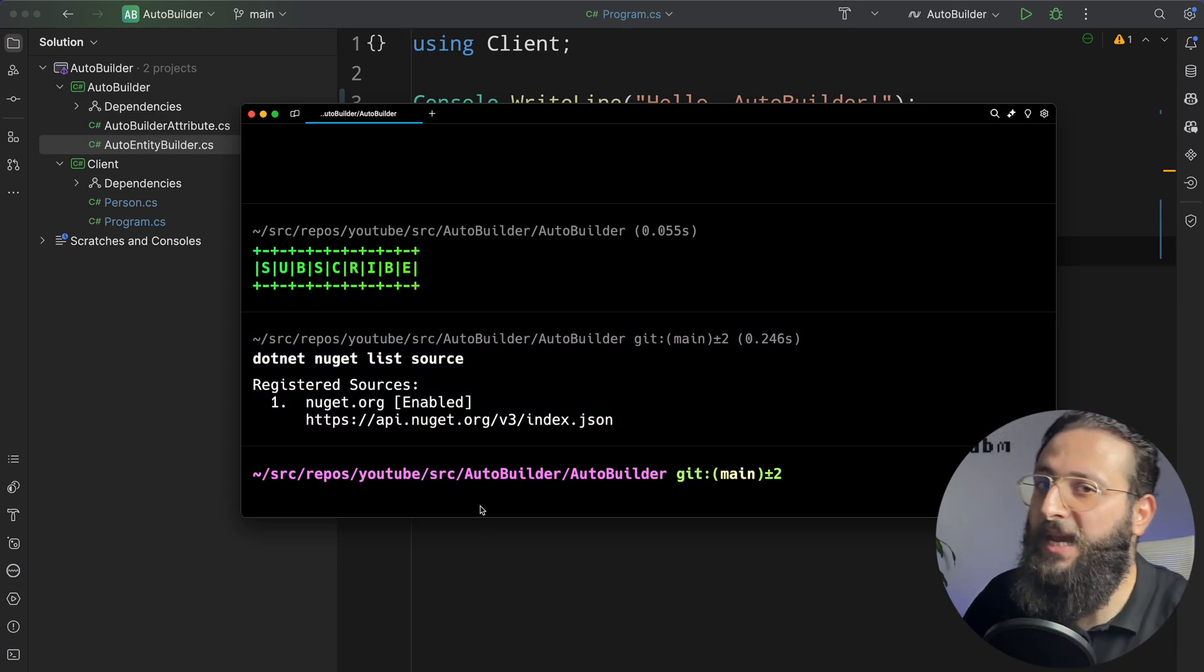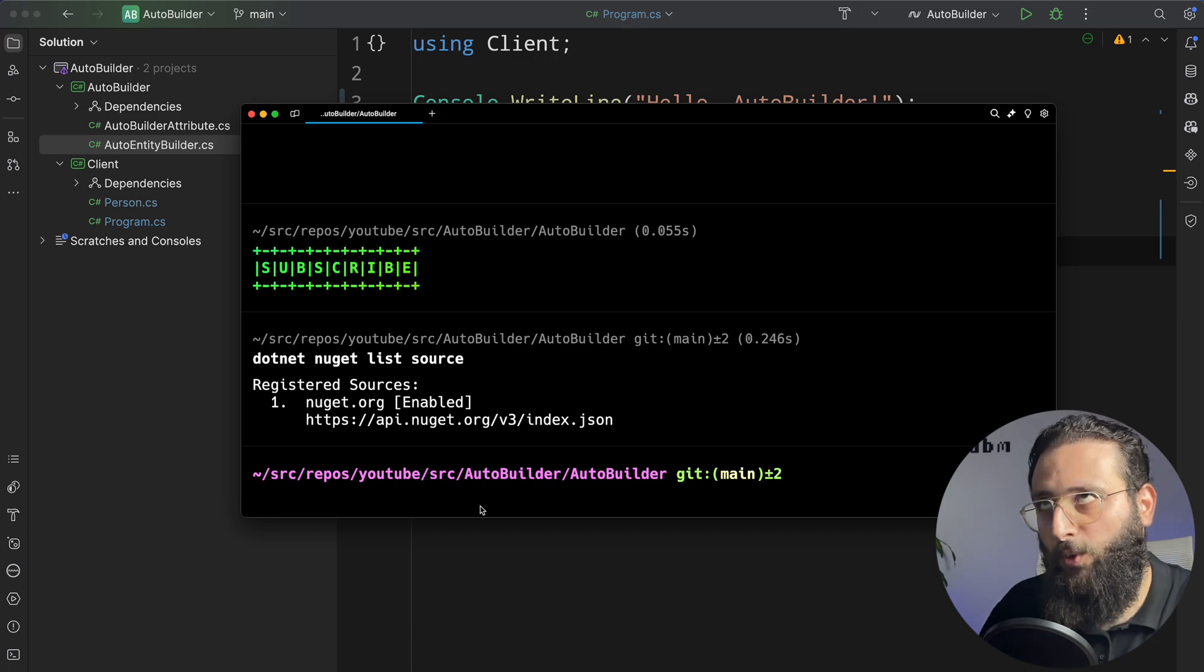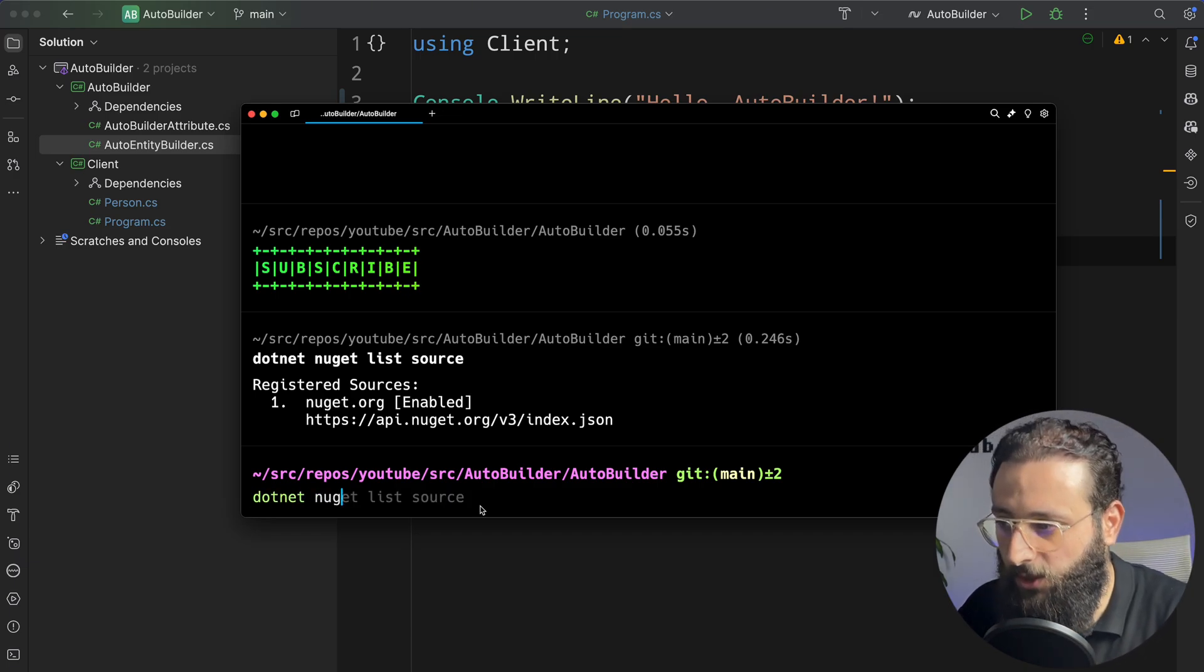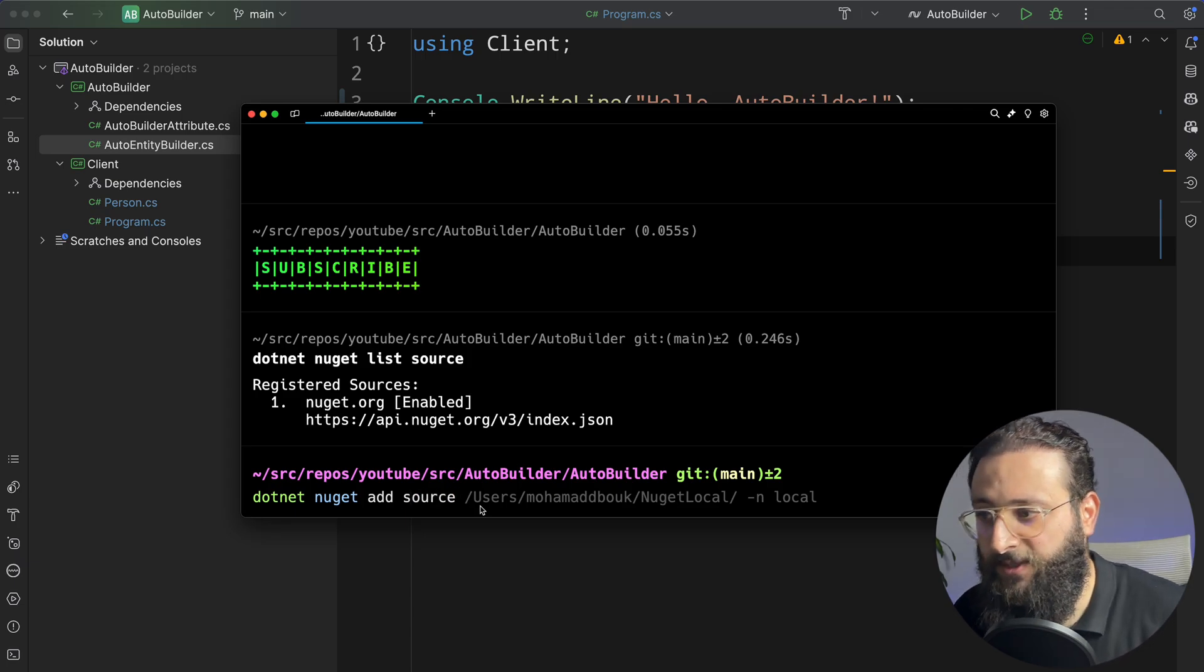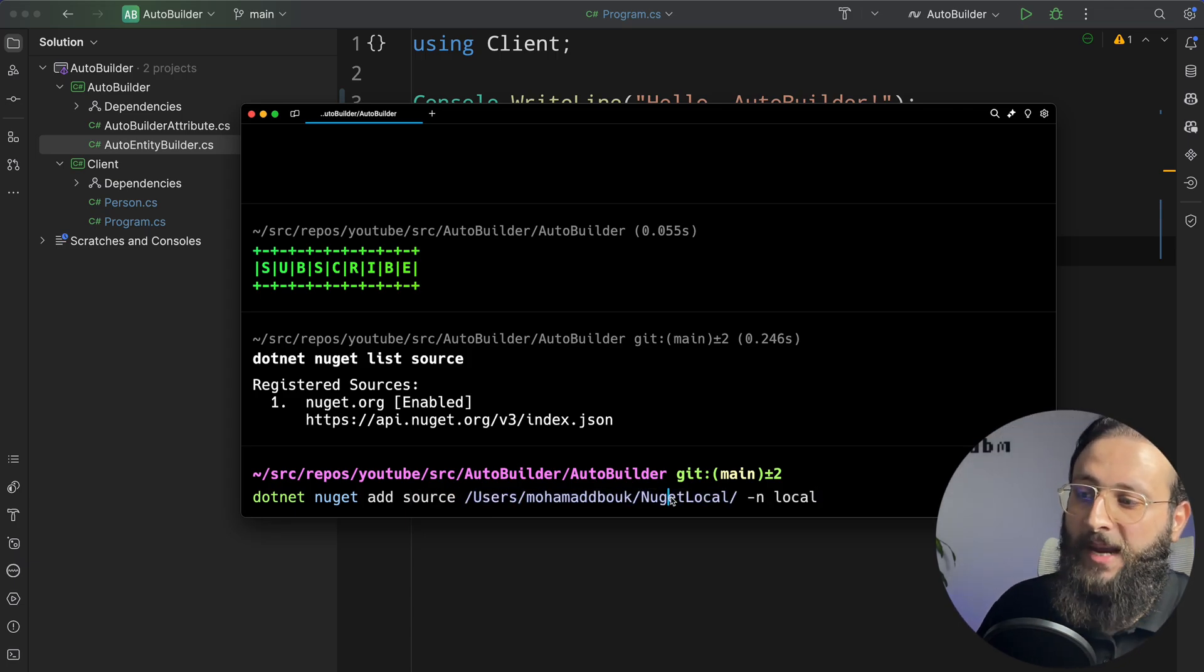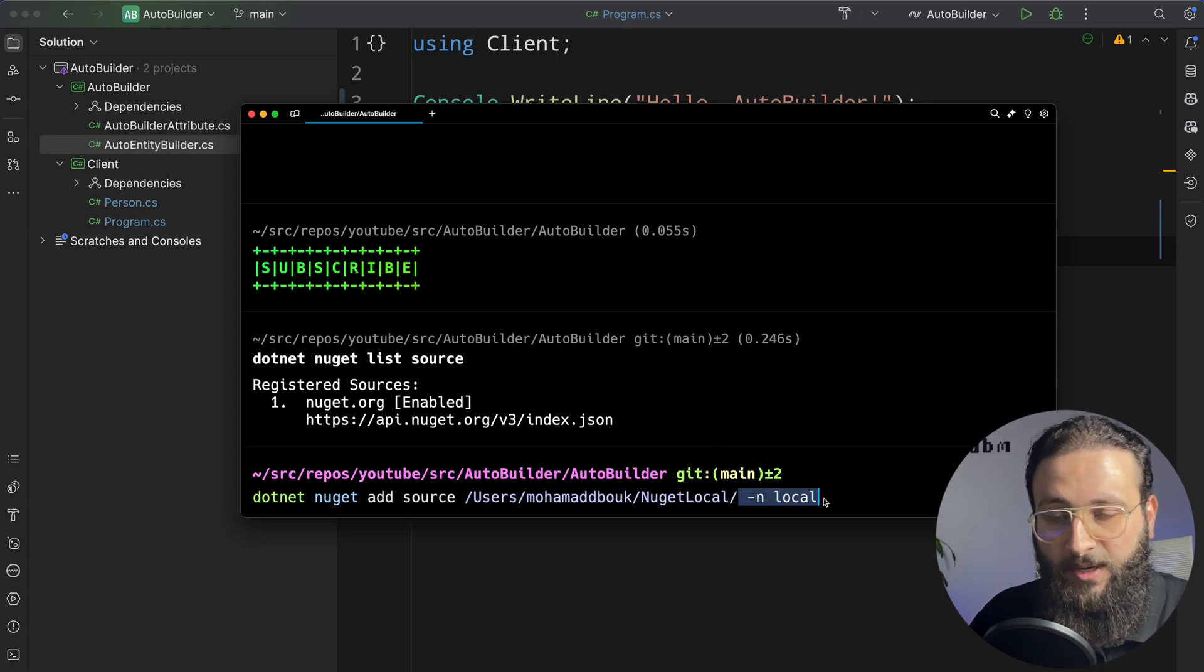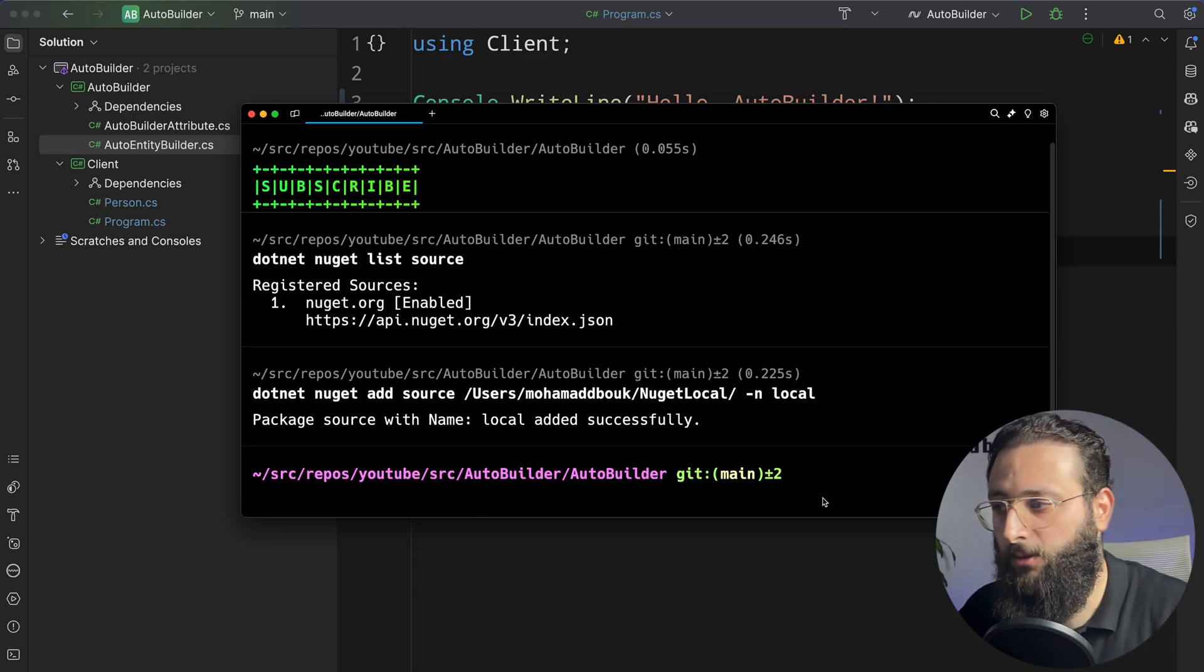So to create our first NuGet server, which is on the local system, you simply do .NET NuGet add source. And you specify the path. So I'm saving my packages here in this folder. And you specify the name. I'm going to name it local.